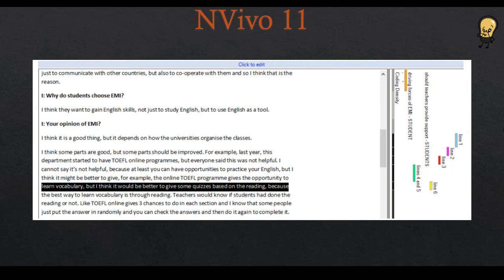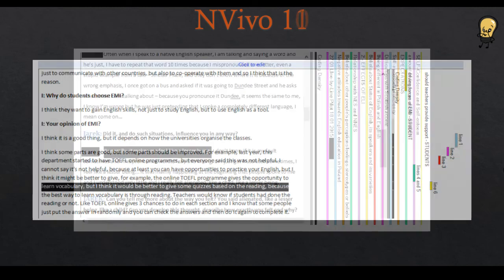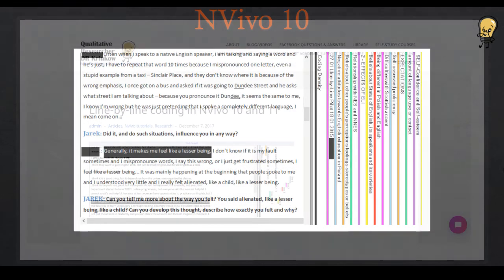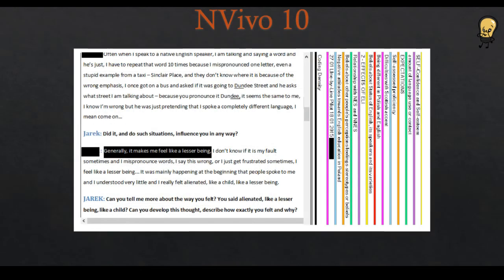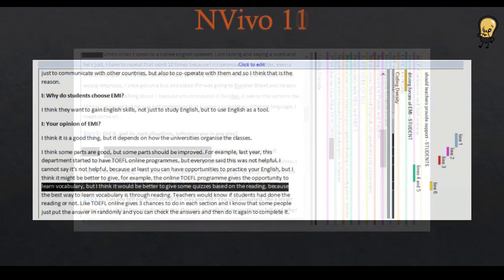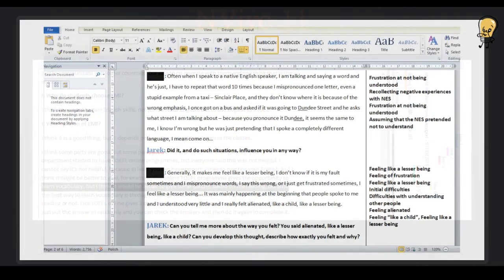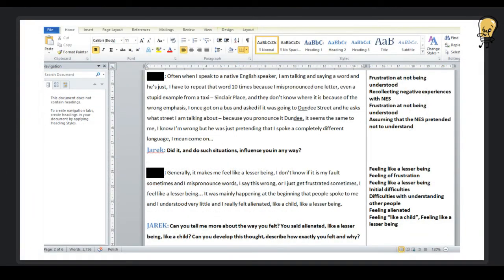If you're using NVivo 10 or if you're using NVivo 11, but like me, you still don't think this is enough, and you'd rather have a clear horizontal code next to each line. If you have a look at this article that I posted on my website, I explain in detail how I used Microsoft Word tables to do this, overcome this problem. So to have these codes written horizontally, and then to import this stuff in NVivo.